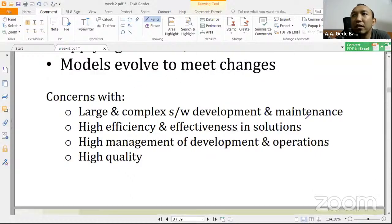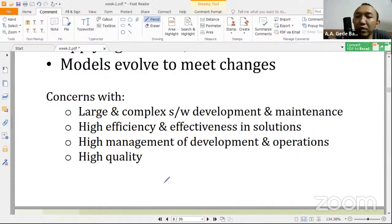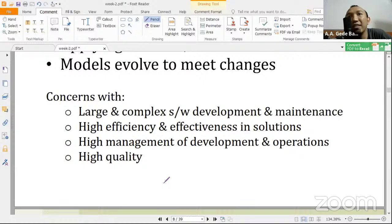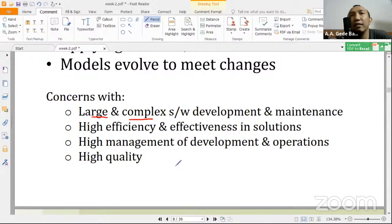Jadi concern dari software engineering nanti: membangun software yang kayak gimana, sistem yang kayak gimana kita bisa kategorikan masuk di bahasan software engineering? Apakah kita bikin sistem yang dipakai untuk kalkulator sederhana yang kita buat di algoritma? Jawabannya enggak. Jadi sistem yang di sini adalah sistem yang besar kemudian kompleks, proses development-nya sama proses memeliharanya, diharapkan memiliki high efficiency sama effectiveness untuk menyelesaikan sebuah permasalahan, kemudian high management, development, and operation, dan high quality.